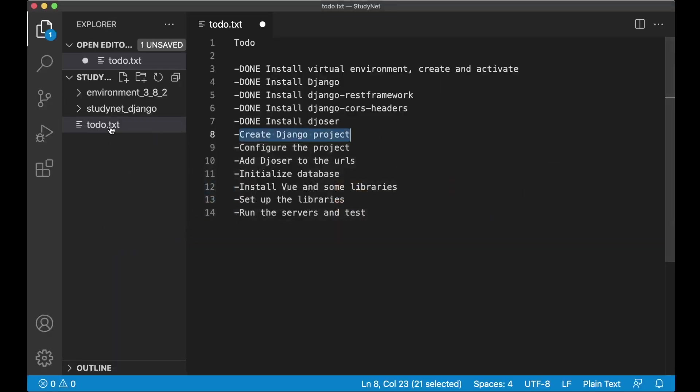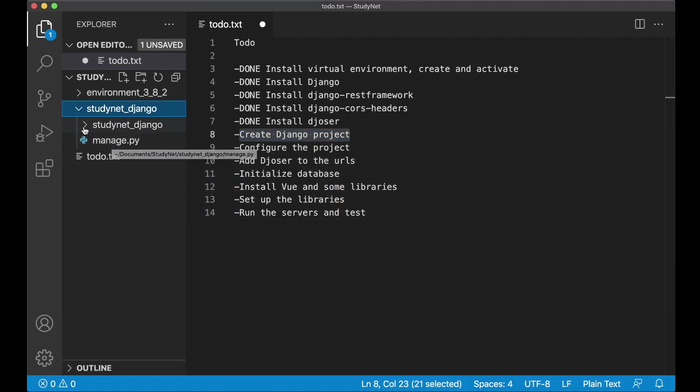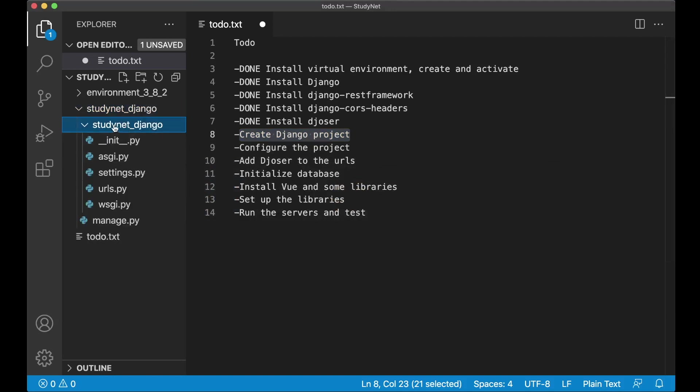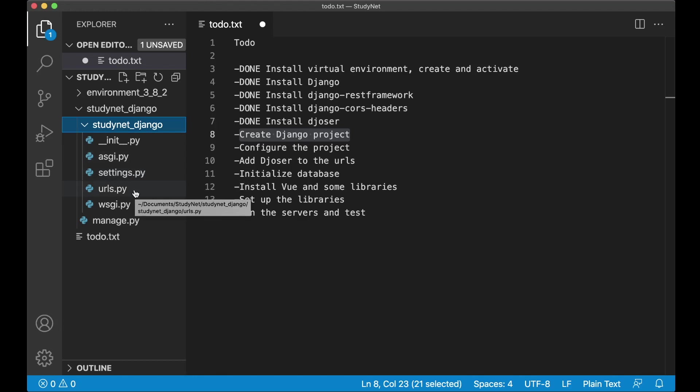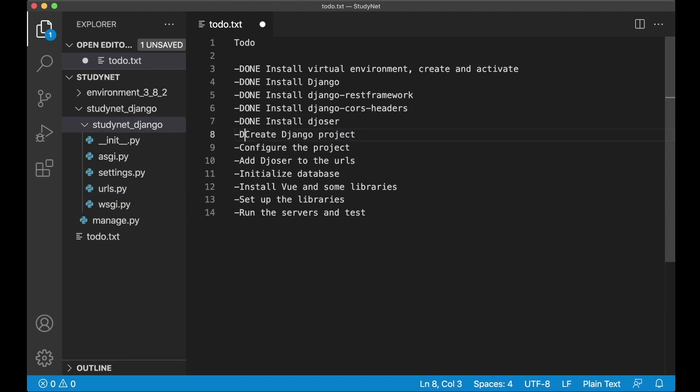So if I go back to VS Code now I have it open here. You see we've got the manage.py file. And one more folder called studynet Django with more files in here. I'm not going to go through them at this point. I will come back to each one of these later. Because I don't want to overwhelm you with too much information right now. So now I've created the project. You can set this task to done.